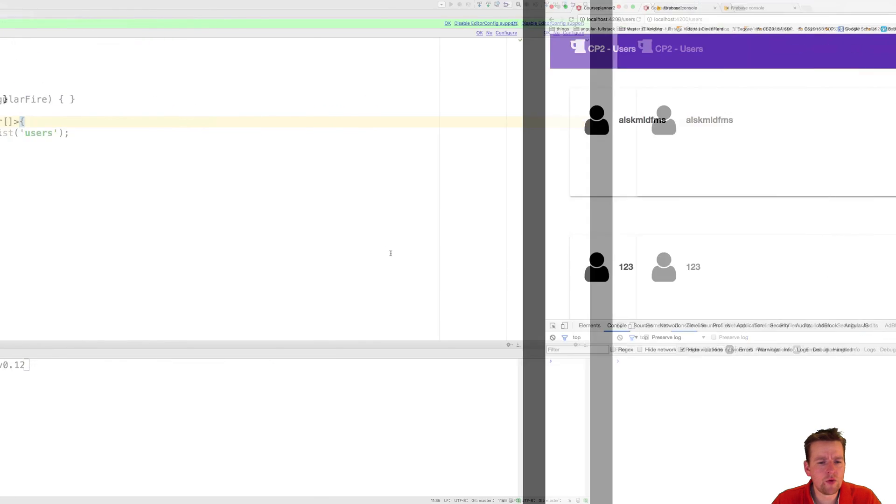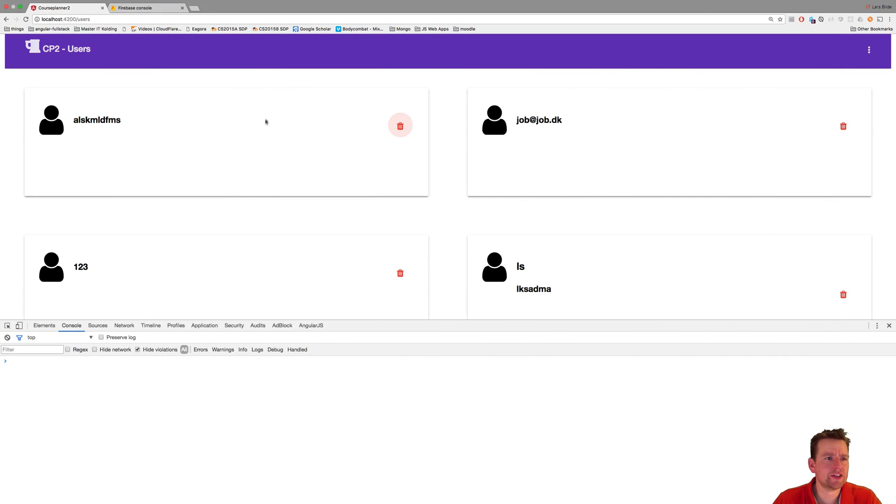Welcome back. So I want this time to actually start working on this delete button right here. Let's see if we can make that work actually.